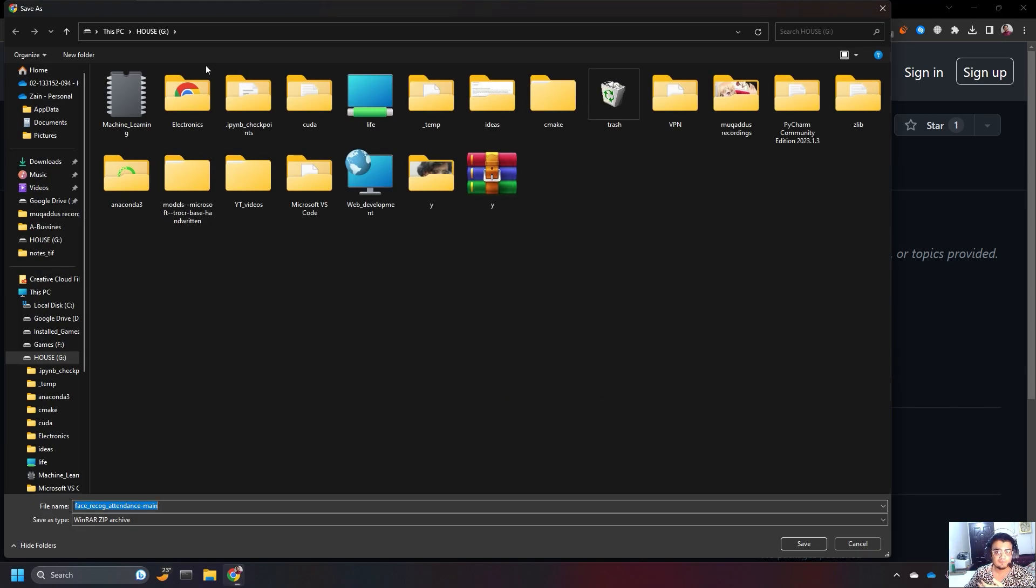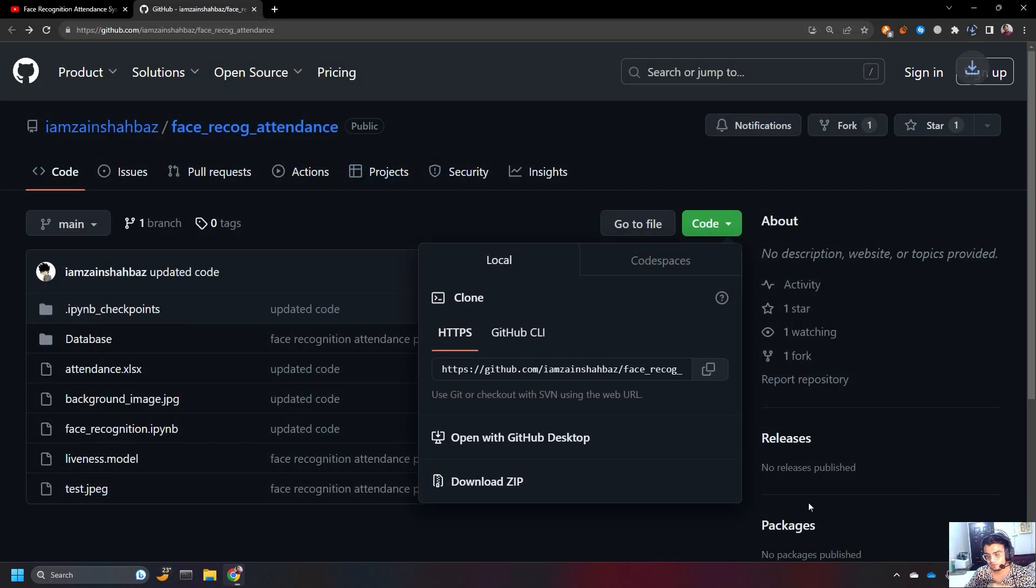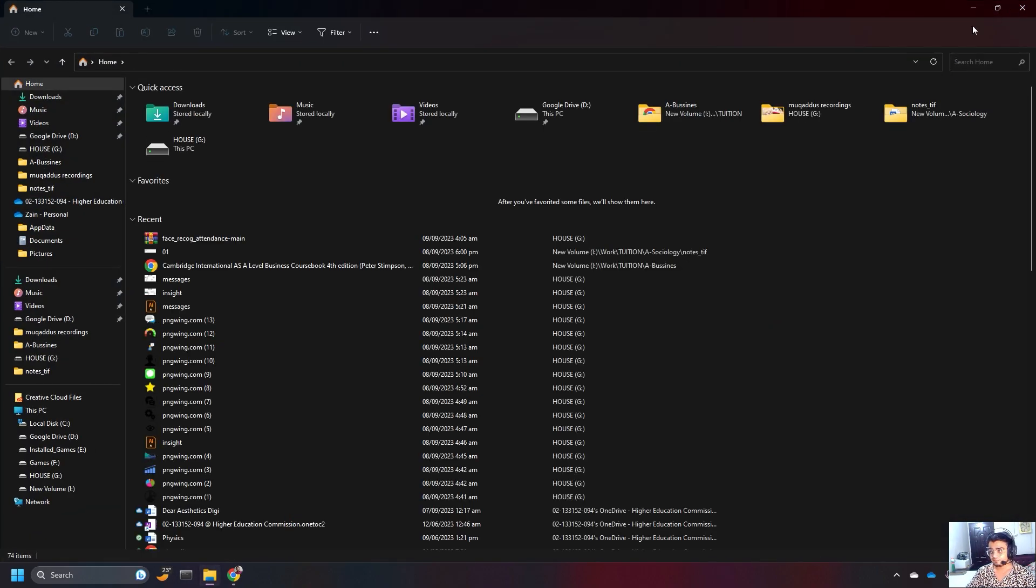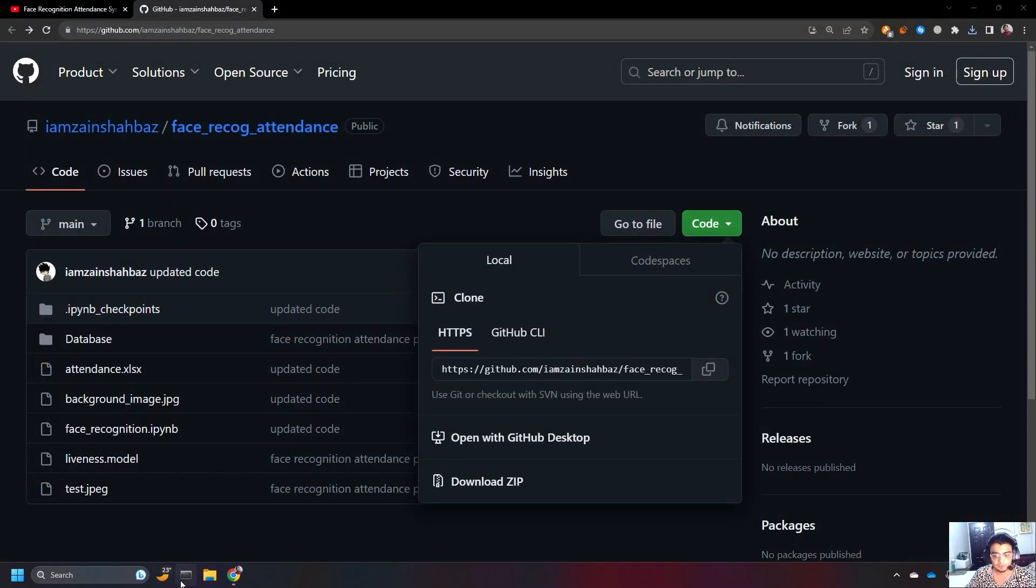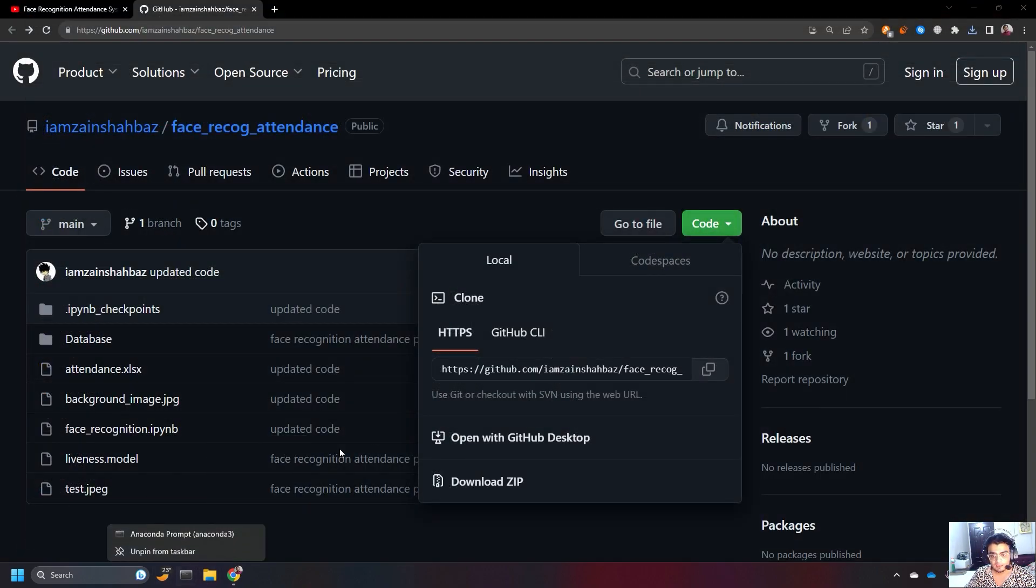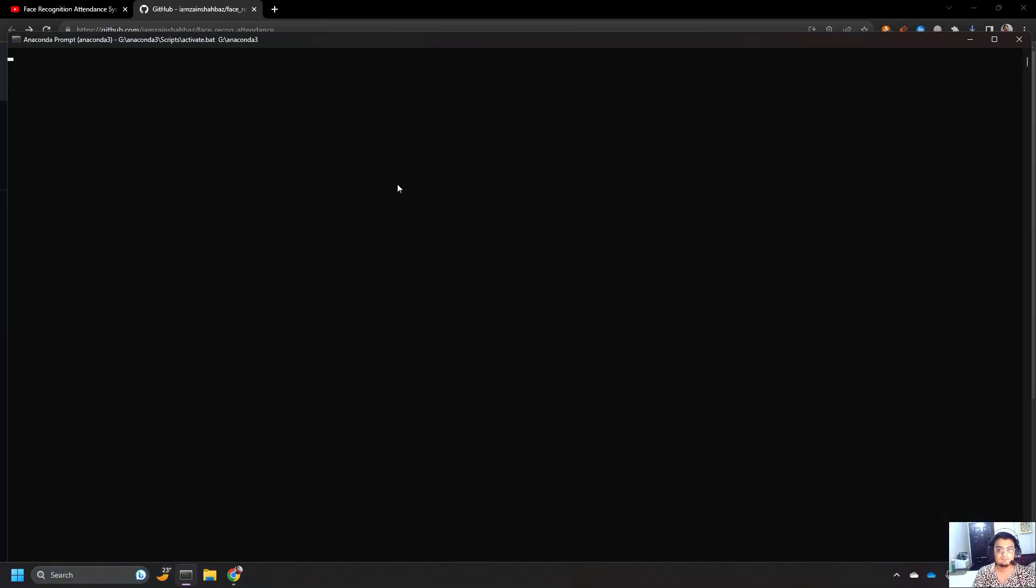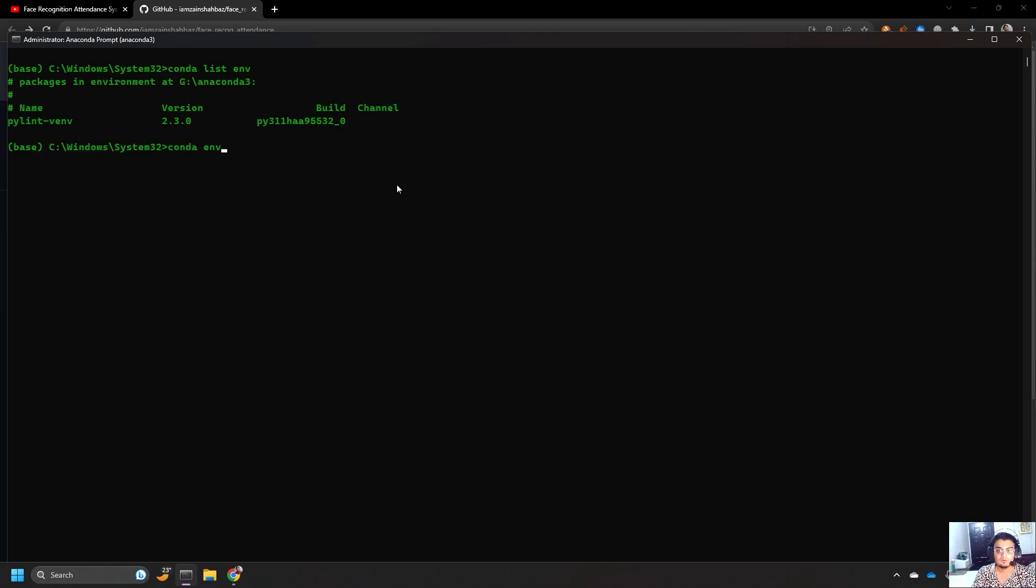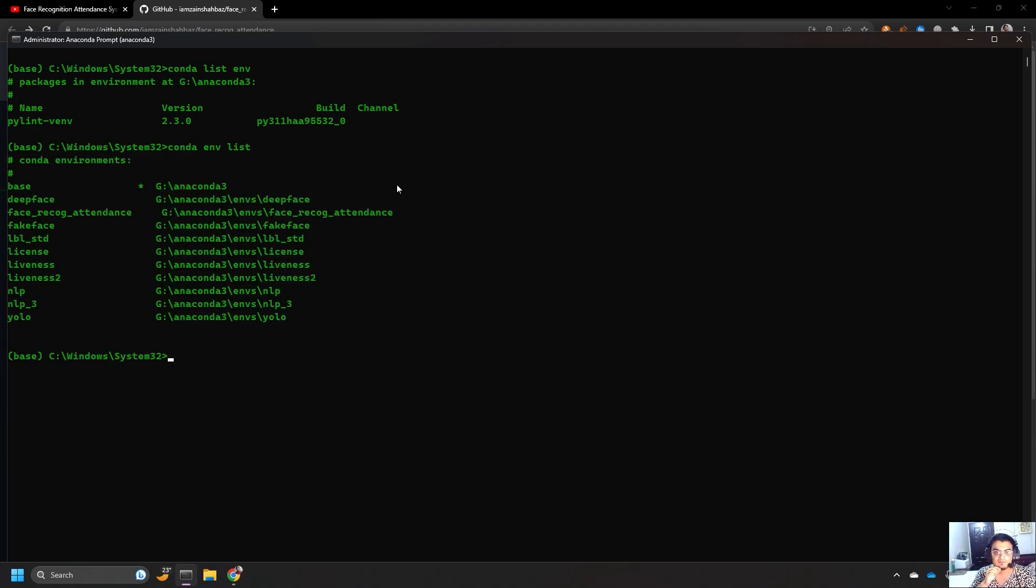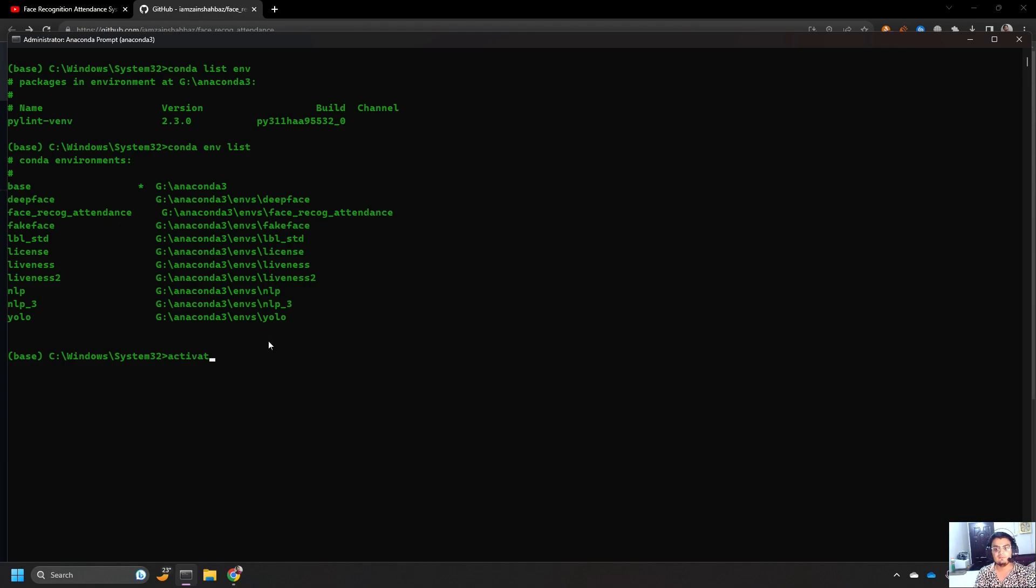You can download it anywhere. I'm going to download it in the main repository. You can download it anywhere you want, right? So, now I have downloaded it. Now, what I can do is I can execute my Anaconda prompt. First I'll activate my environment. conda env list. It's not conda list envis, conda env list, right? So, conda env list and we have face recog attendance, right? So, I'm going to activate this environment, the face recog attendance.